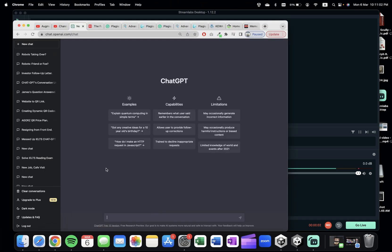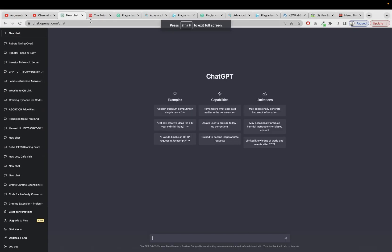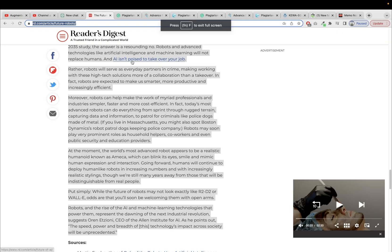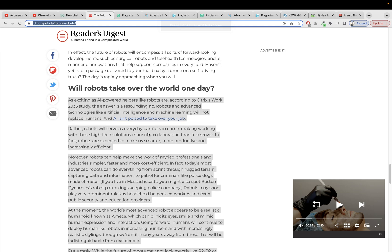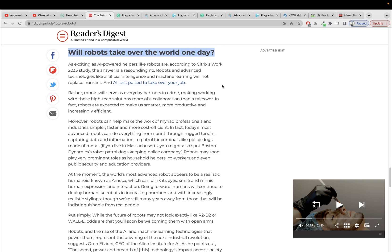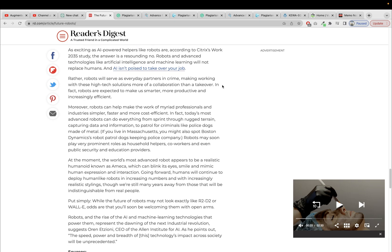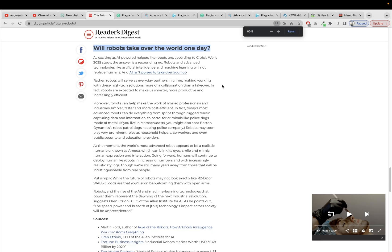Hi everyone, today in this video I'm going to show you can ChatGPT generate plagiarism-free content or not. So here is a website, it's about future robots, and I want to generate an article on this subtopic: will robots take over the world one day? But before that, let me copy this.